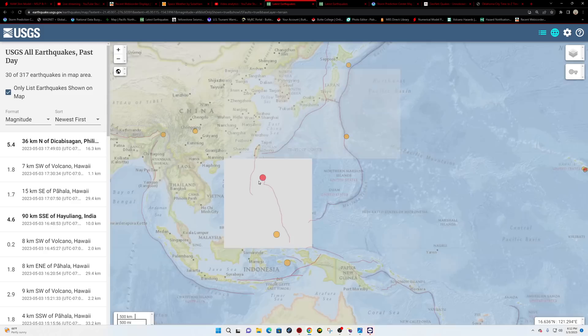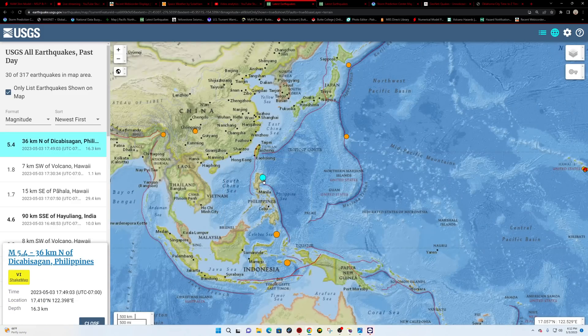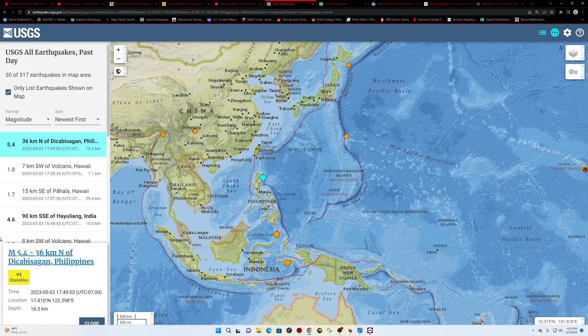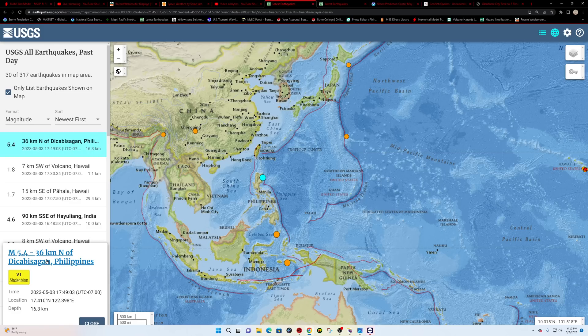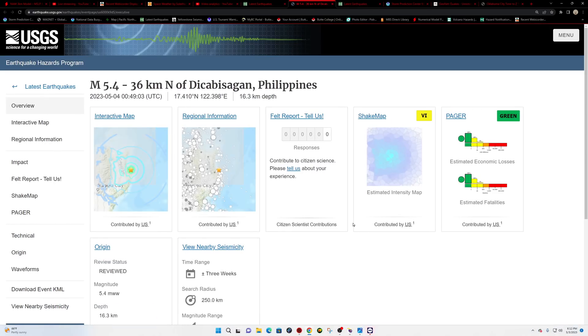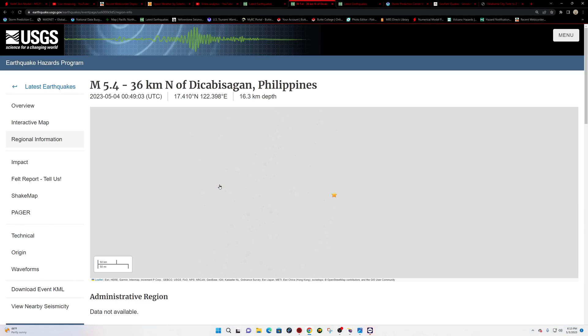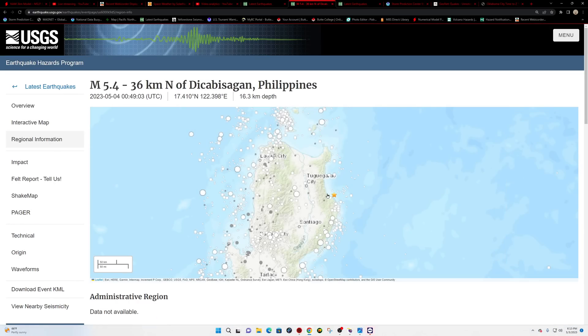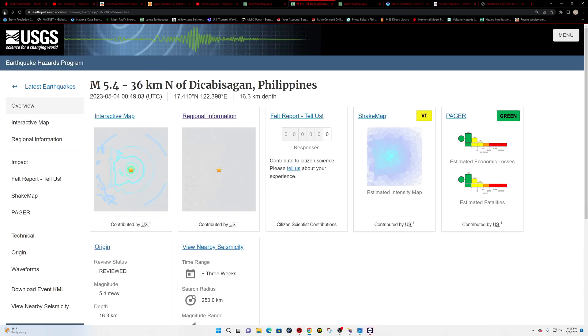Also got an earthquake here outside of Manila around the Philippines here. 5.4 coming in within the last hour, 16 kilometers deep, relatively shallow. It is in a zone that sees quite a bit of earthquake activity historically. As you can see here on this map showing earthquake movement.